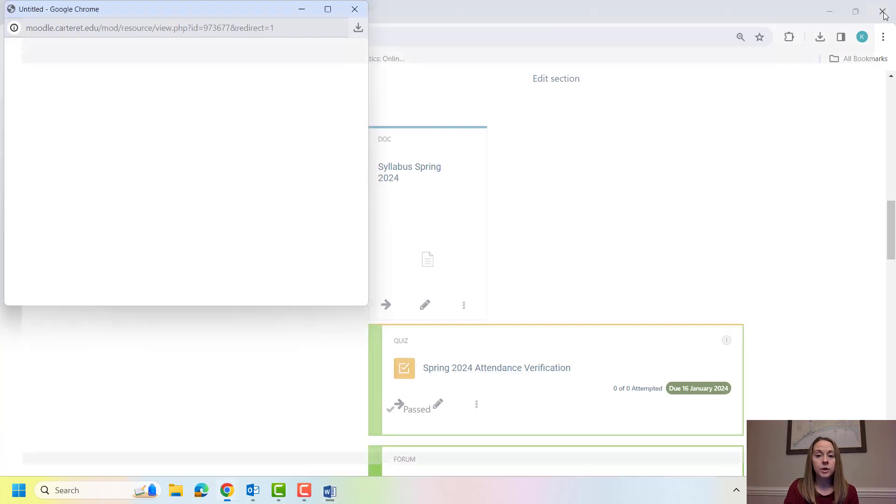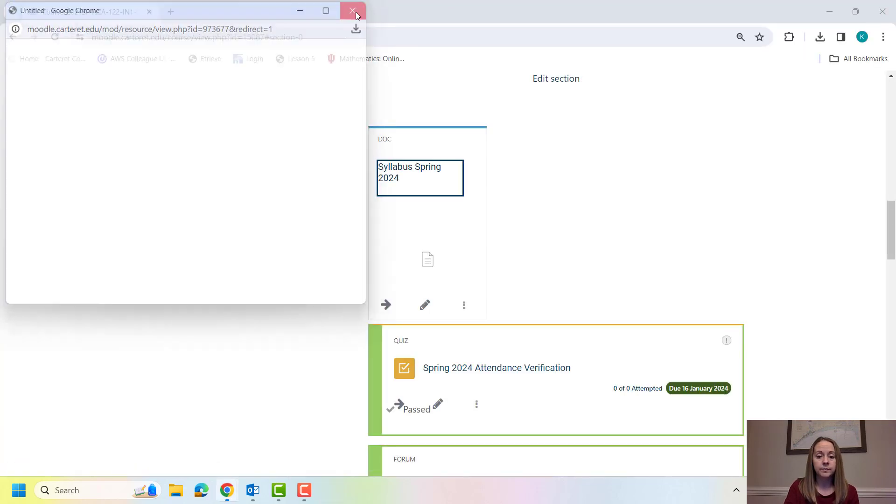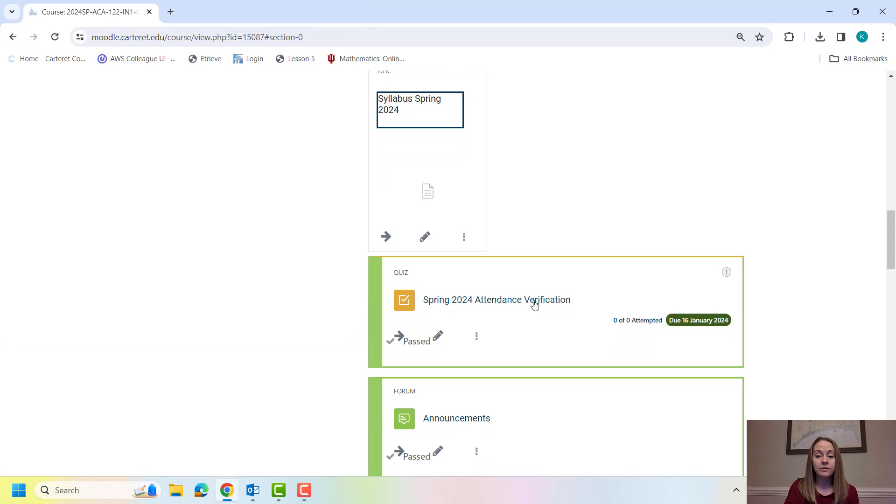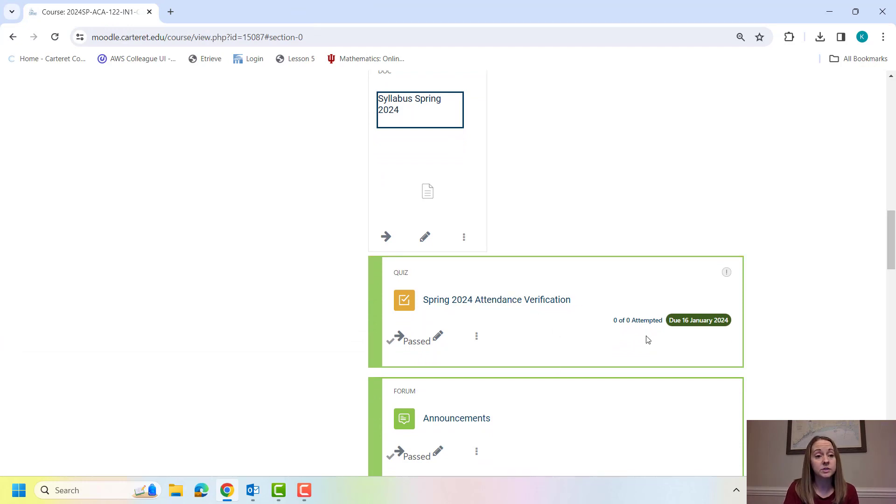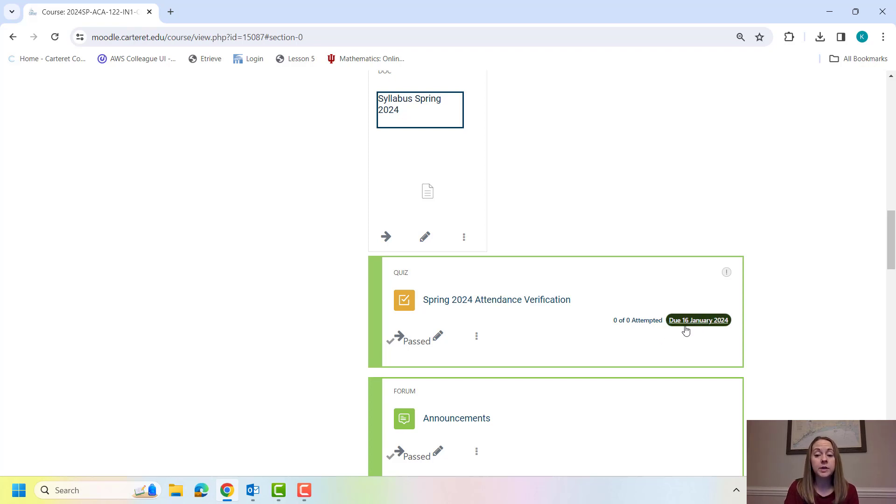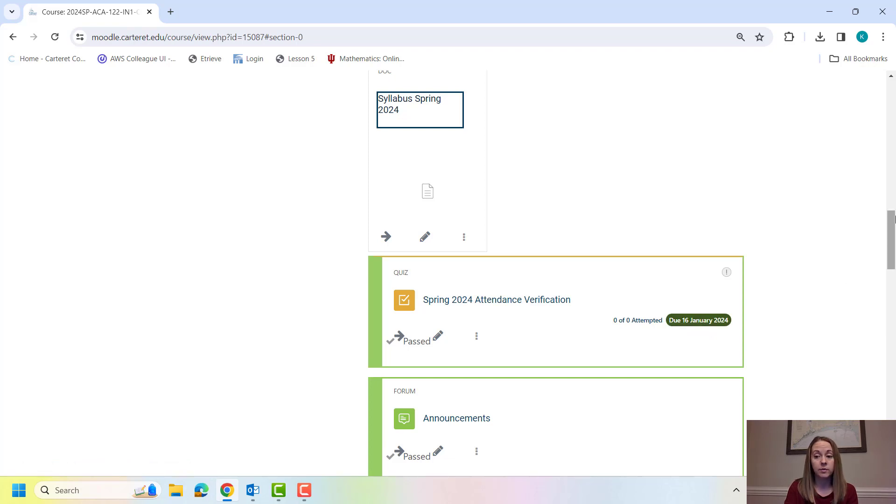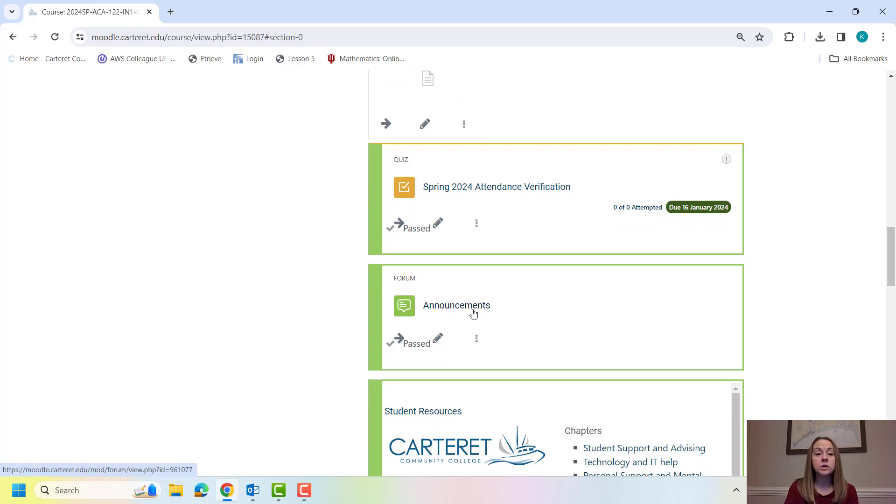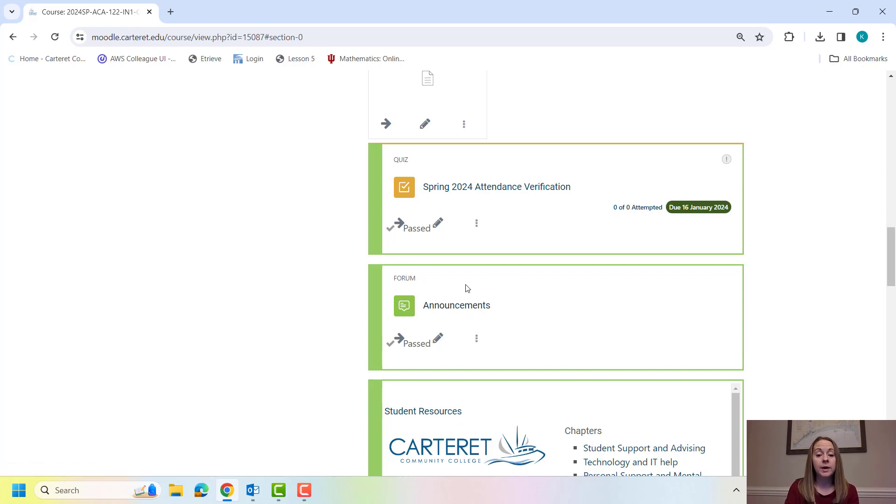All right, I want to go back to our Moodle page. Right underneath our syllabus, you have our attendance verification. In all of your courses, you have to take your attendance verification. It's a short little quiz. It's basically just a, hey, I'm here. There is a due date on that. If you don't take that attendance verification, you are subject to being dropped from the course. I will send announcements in this class every Monday morning. They should come directly to your email. If they don't for some reason, please let me know. But if you ever want to go back and reference those announcements, you can find them here on the homepage.